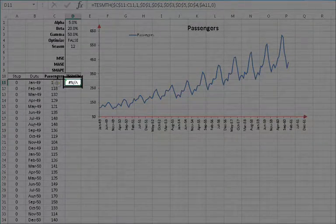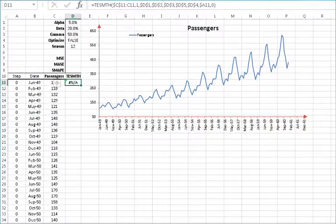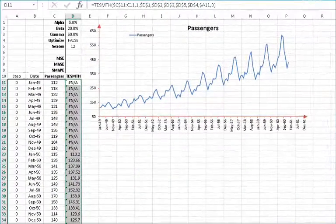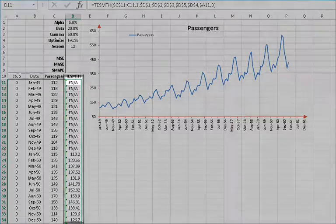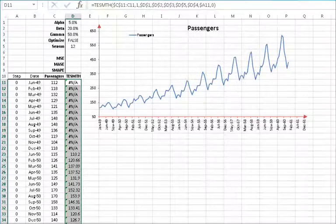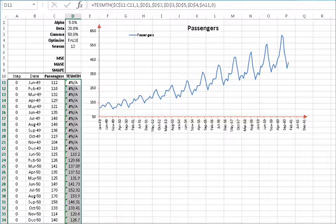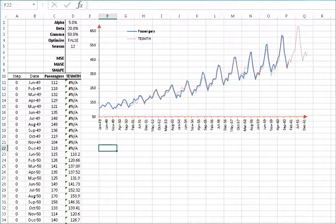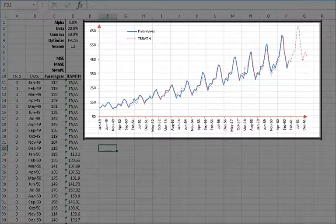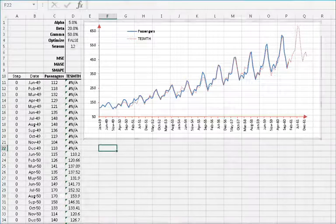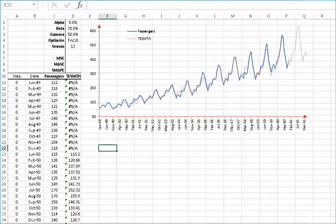The function returns NA, since we don't have enough data. Copy the formula to the cells below it, even after the end of the sample data. Don't worry about the empty cells picked up after the end of the input data — the function will ignore them. Let's plot the one-step smoothing forecast. The triple exponential smoothing forecast follows the data pretty well, even with sub-optimal values for smoothing parameters.